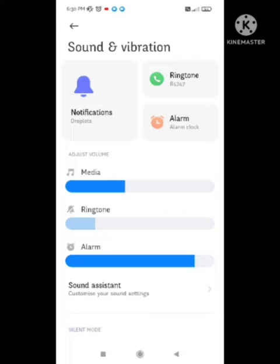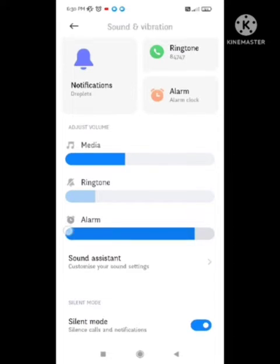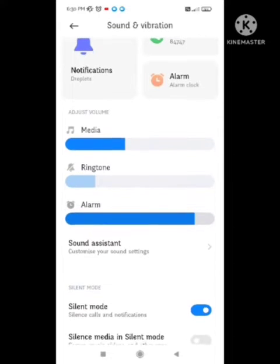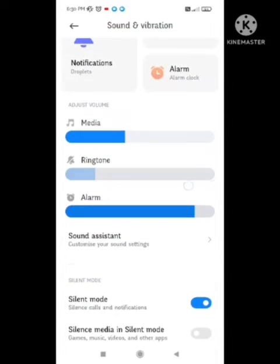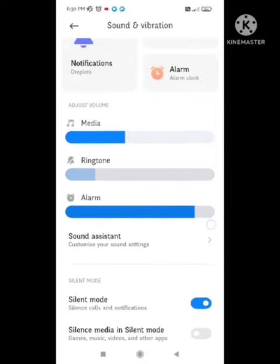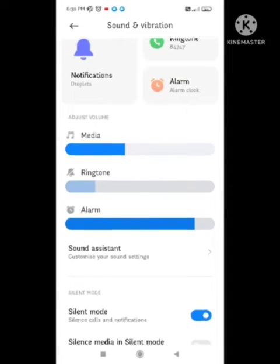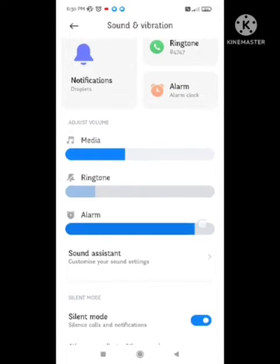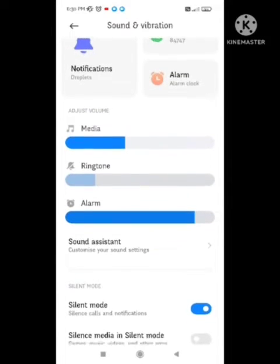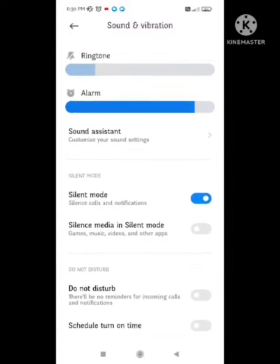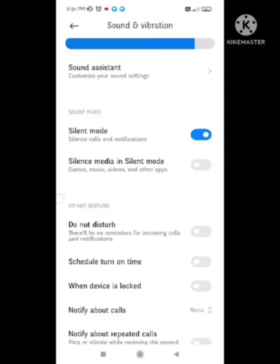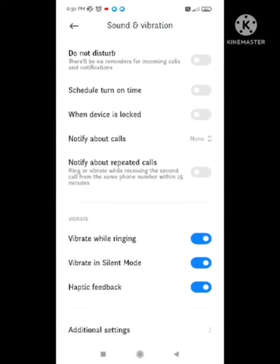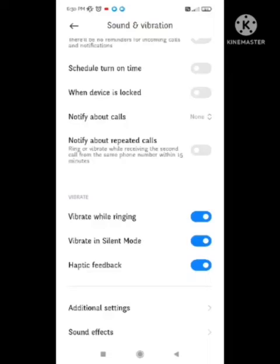You need to maximize all the sounds like media and alarm in your device. Then try to play a song and see if your headphone jack is working or not.